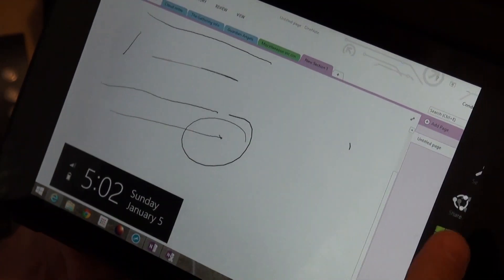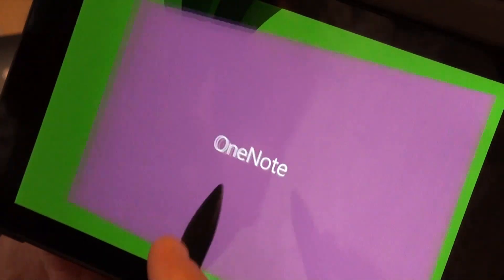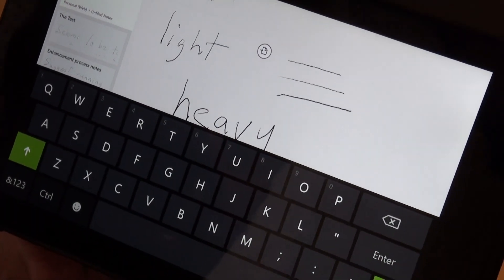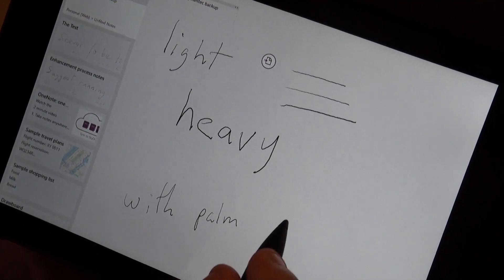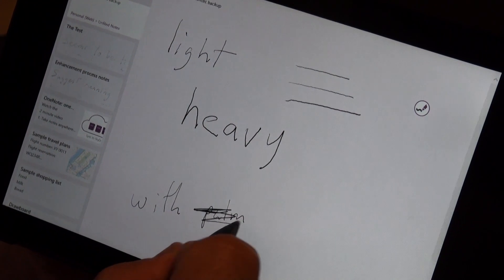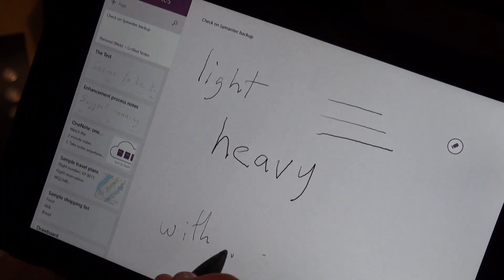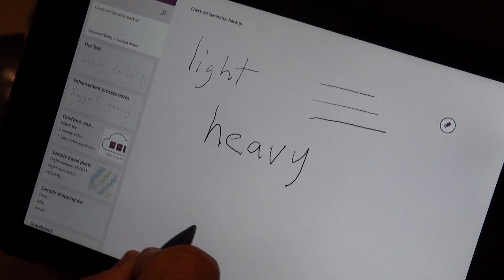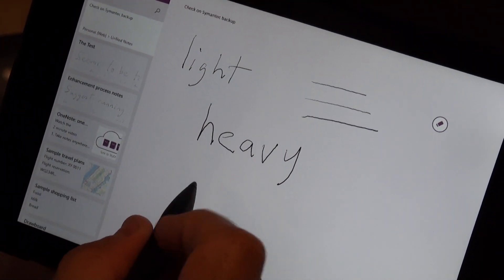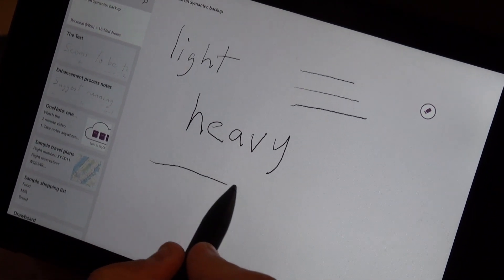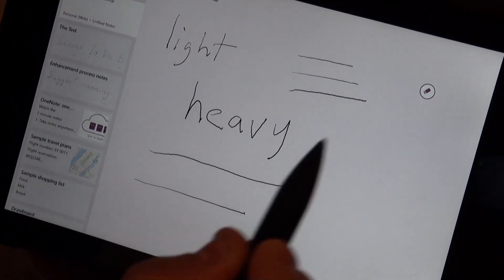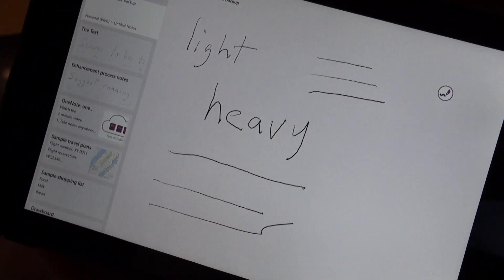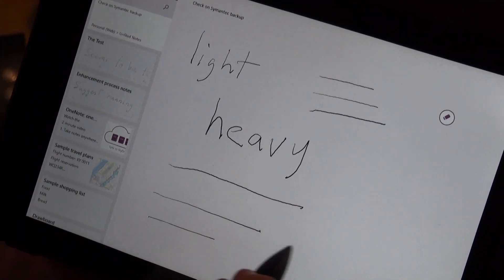I'll show you on the Metro OneNote. That's some scribbles I was doing before. The button works well now, changes to the eraser when you push the back bit of the button. The lines, what was happening before, every line when you lift it off it would do a kind of a flick. We're not getting that anymore.